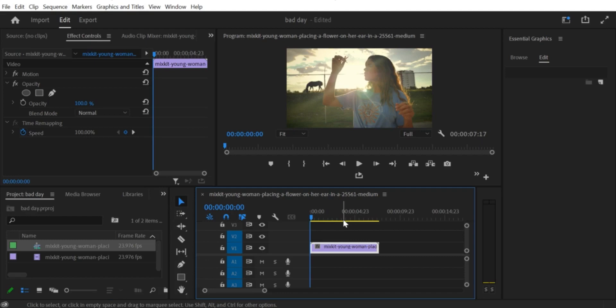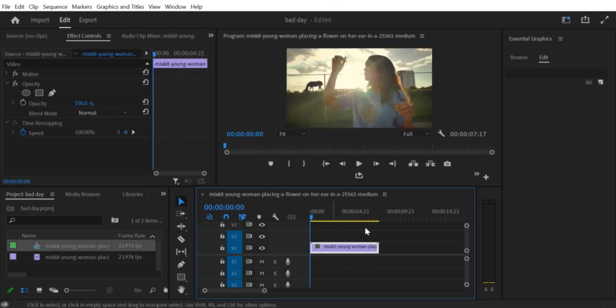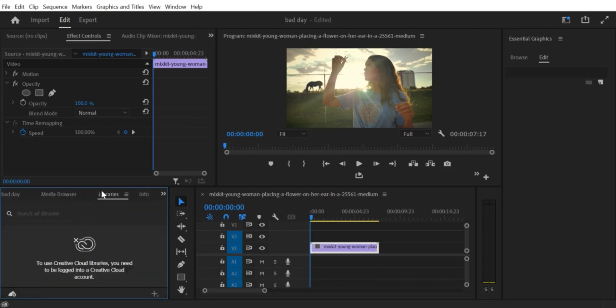First, let's import the video clip into Premiere Pro CC by dragging and dropping it into the timeline.